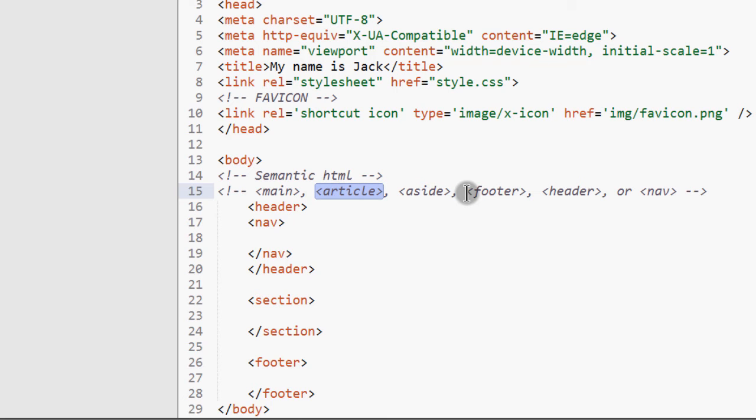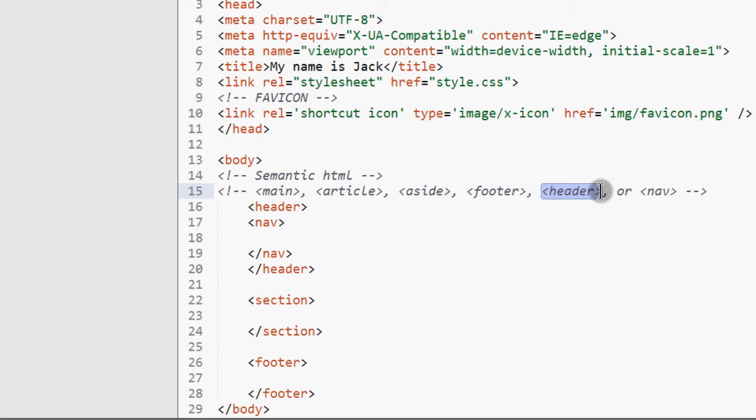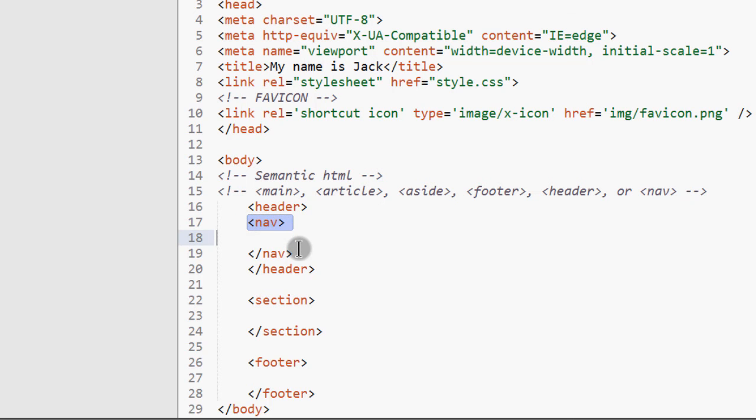And the footer, as the name suggests, this is for elements in the footer. And then for header, these are elements in the header, such as the navigation. And then the nav, this describes the navigation elements.